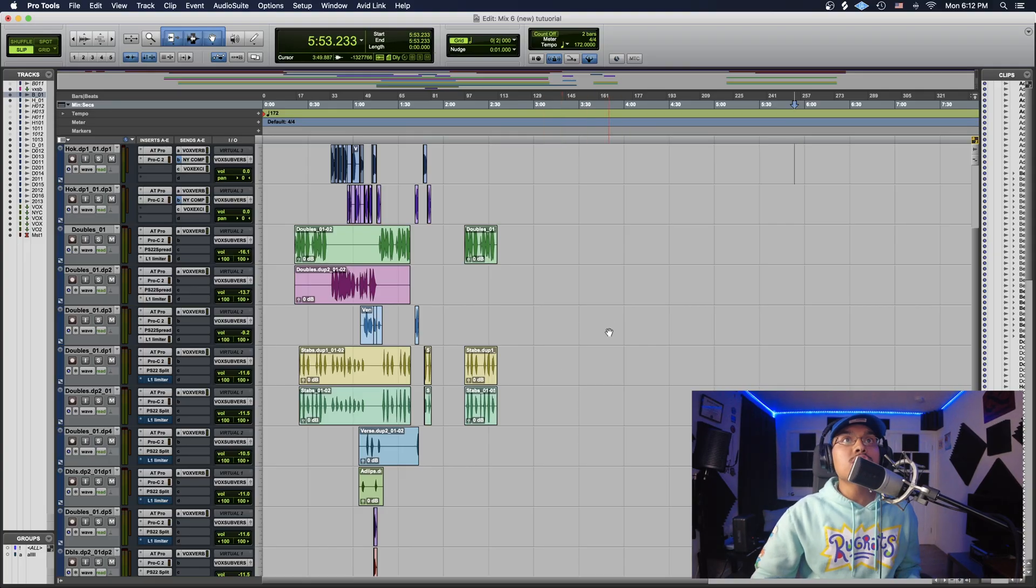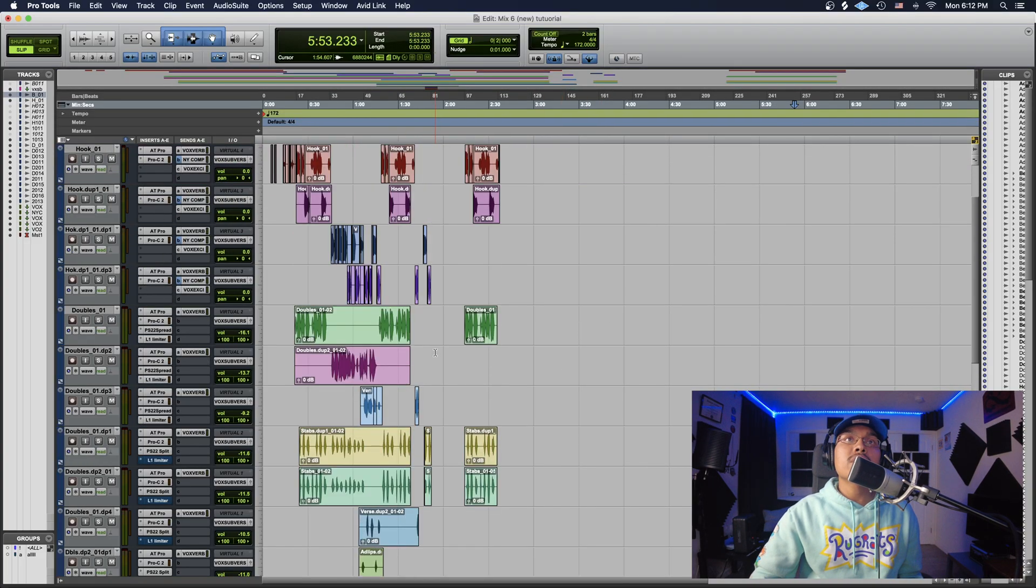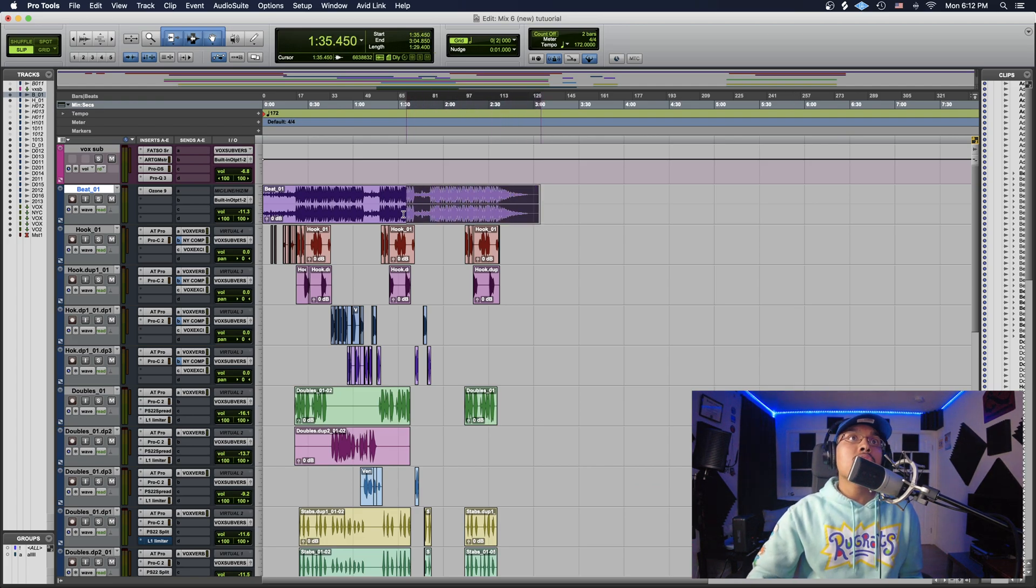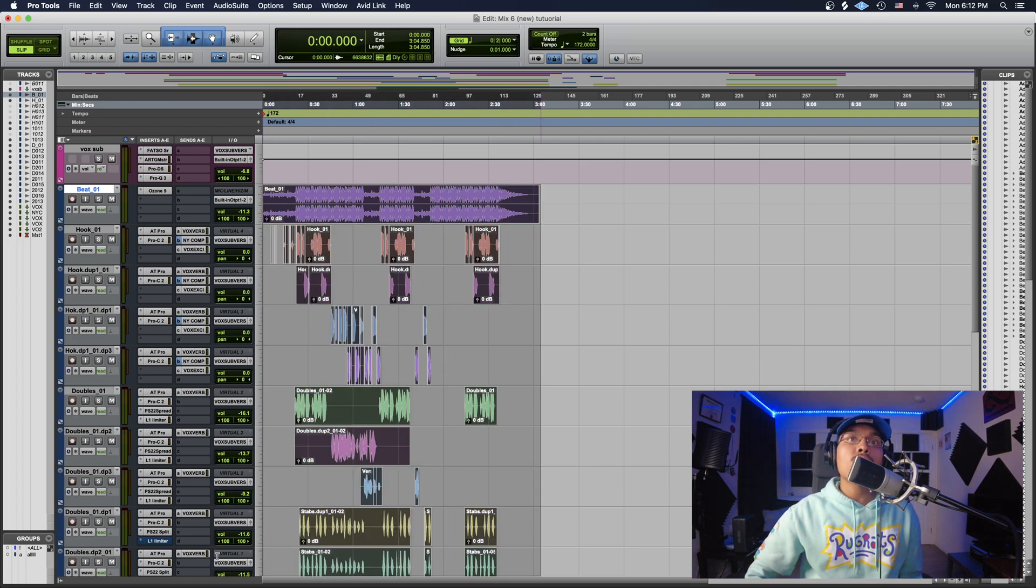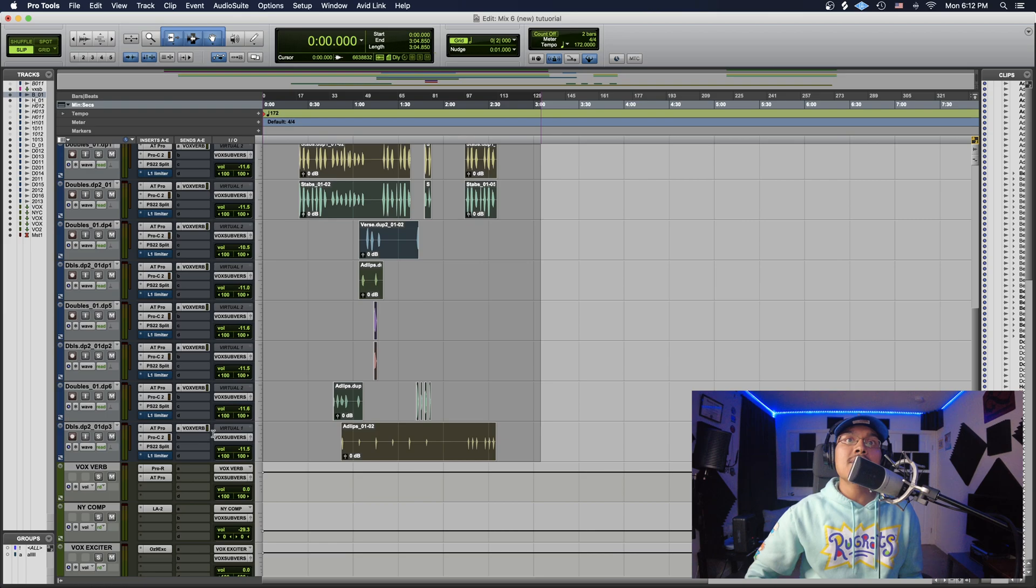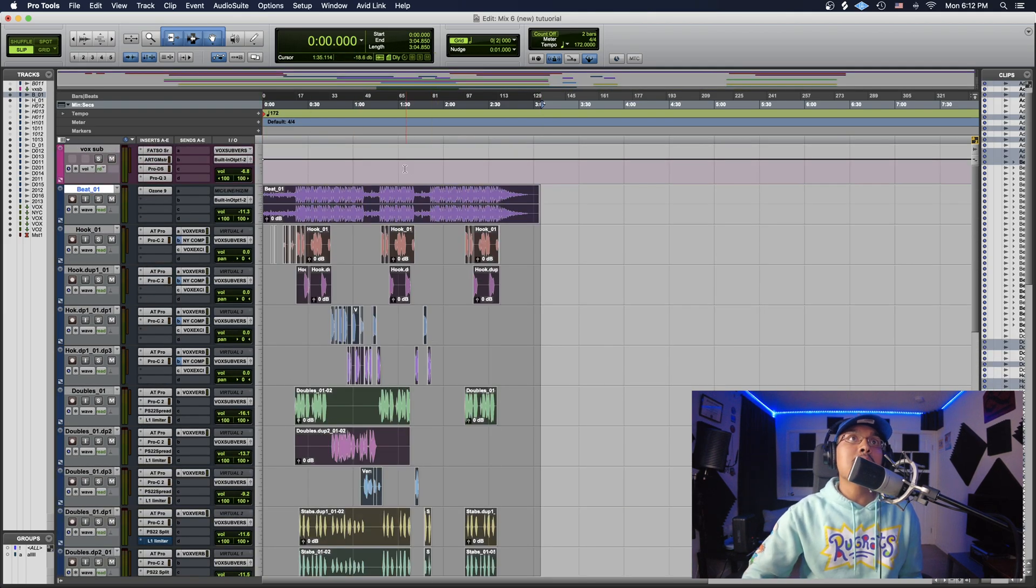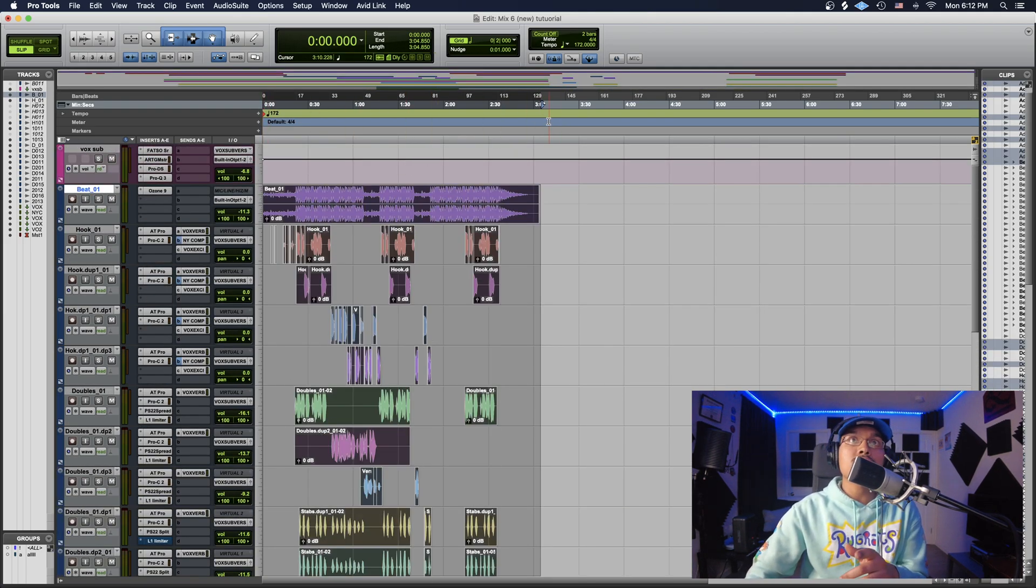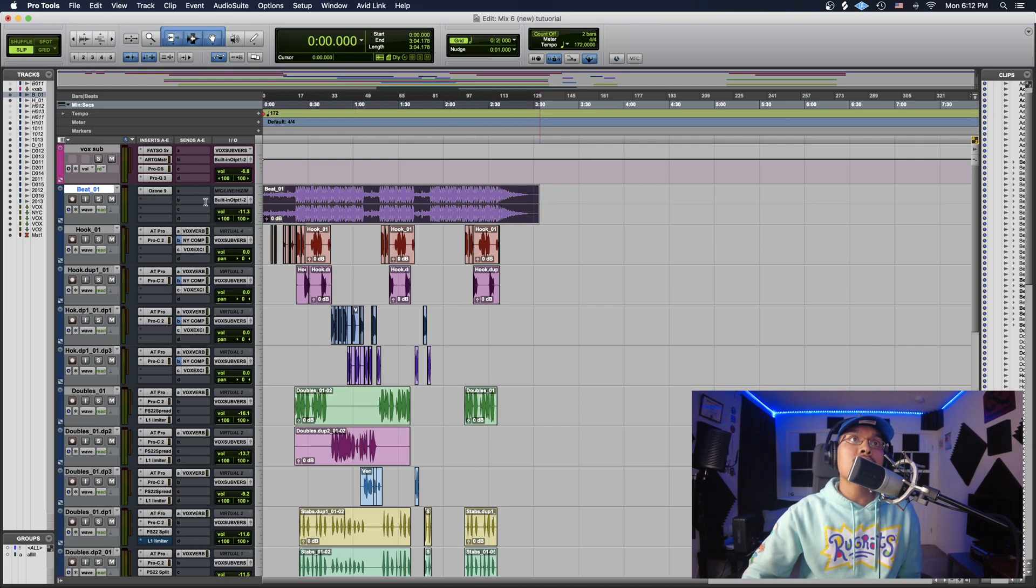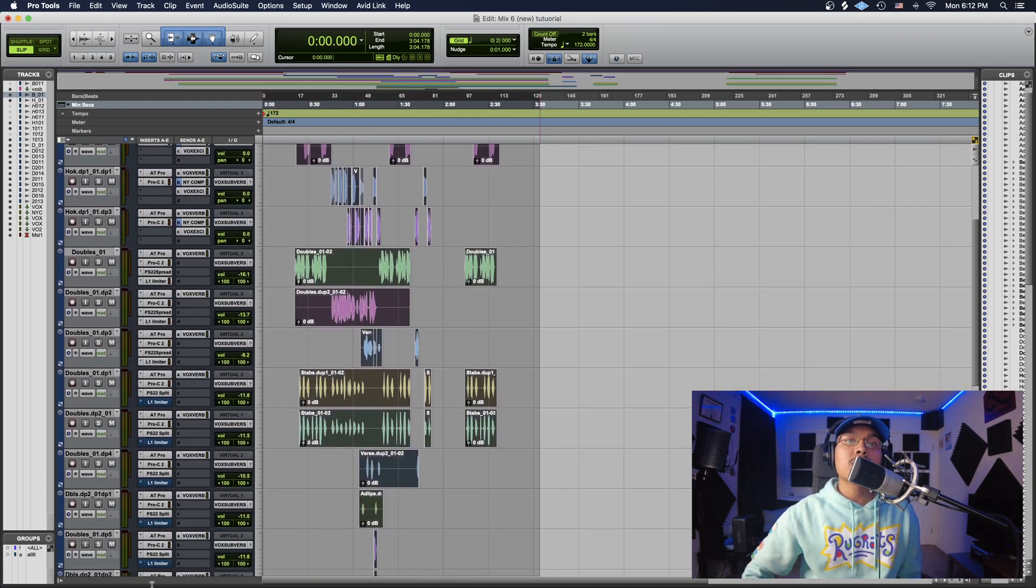So you just finished recording your song. We have Pro Tools open over here. The first thing I'm going to do is drag out the whole track like this. I'm going to select everything, make sure I get all the files, and make sure I go all the way to zero. I'm going to do that one more time, grab here, go to zero, and go all the way down.